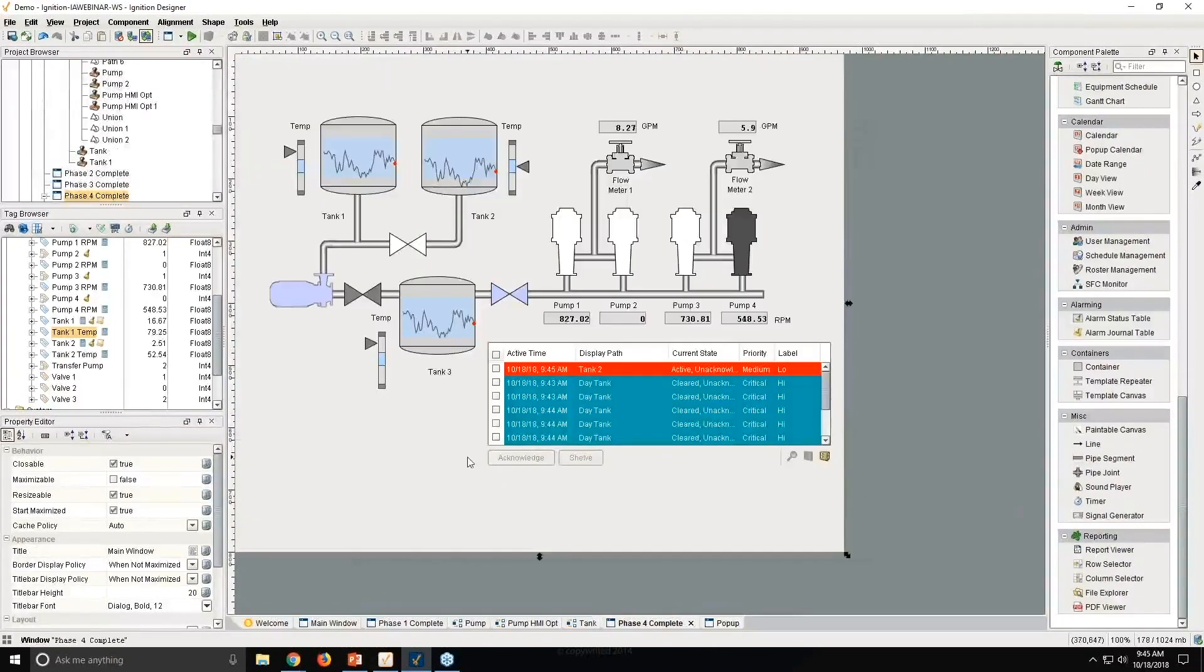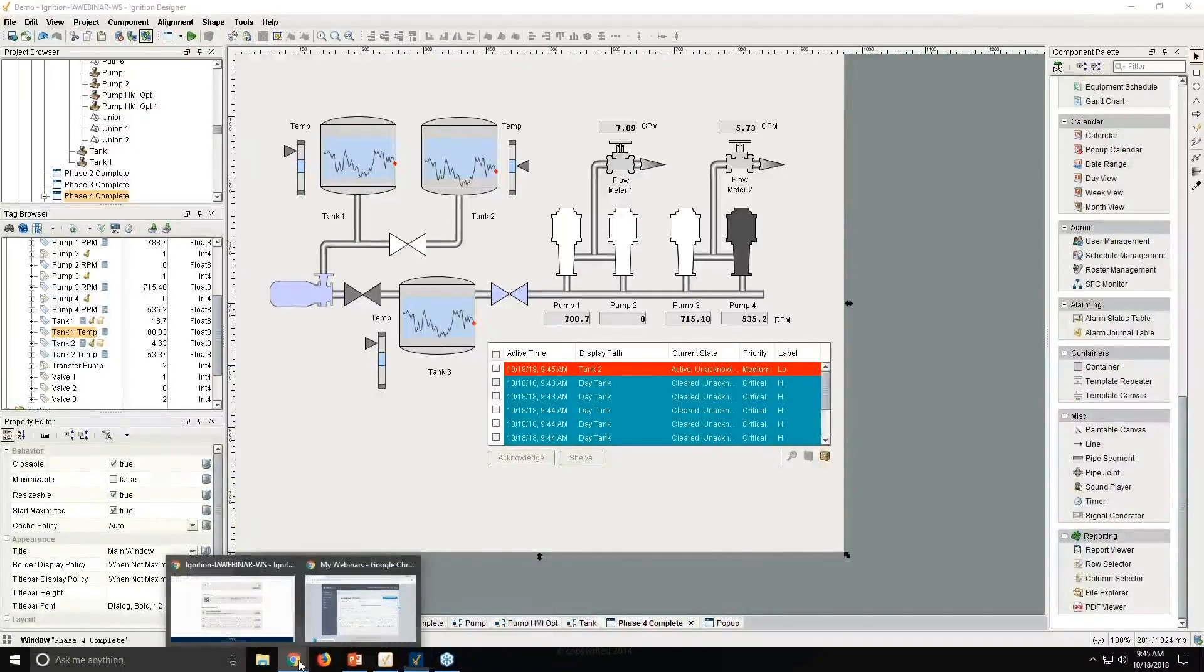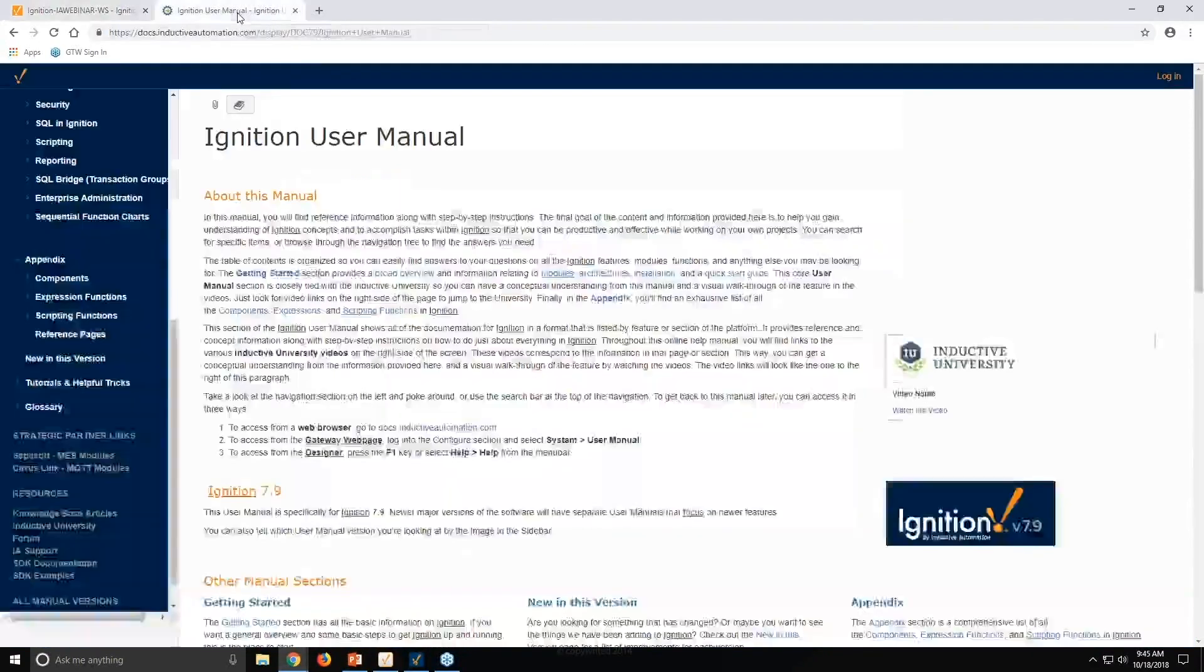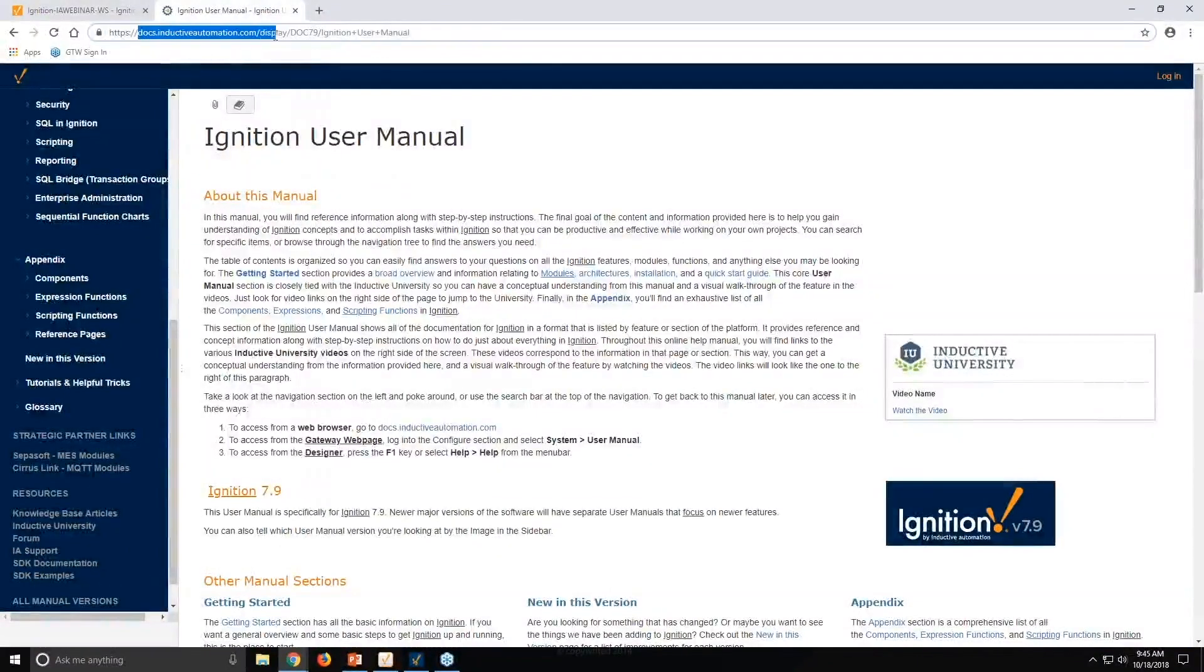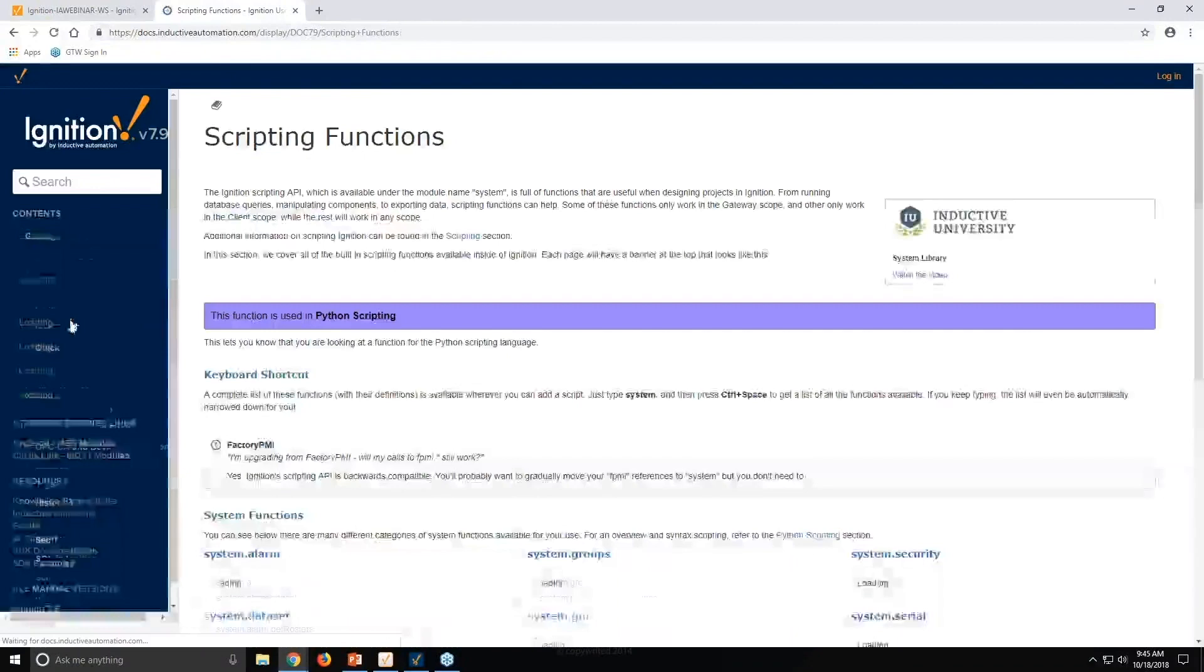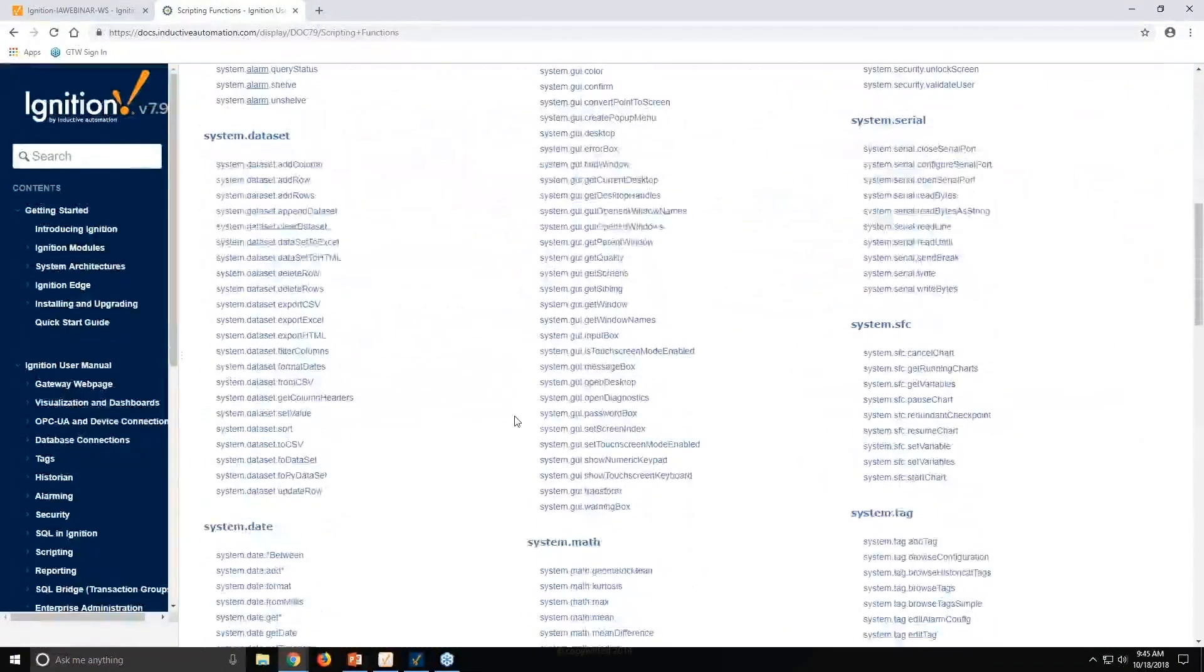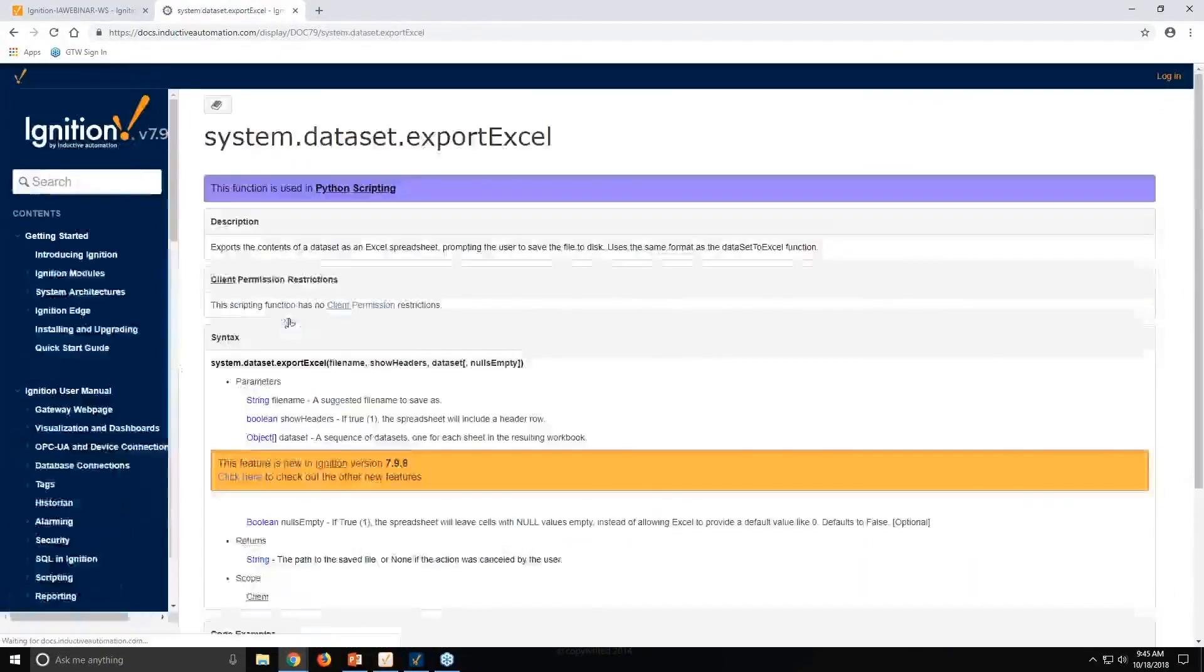So with all this being said, there are other scripting functions you could take advantage of as well. And we do have an online tool, our user manual, that is found at docs.inductiveautomation.com. It shows you a lot of these scripting functionalities right here in the appendix. You click on scripting functions. And you'll see it'll have things like, oh, I have a table.